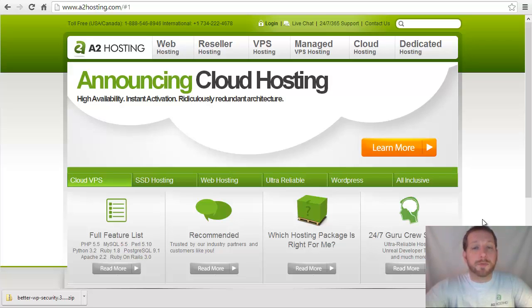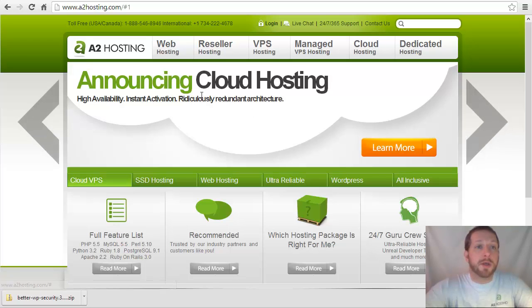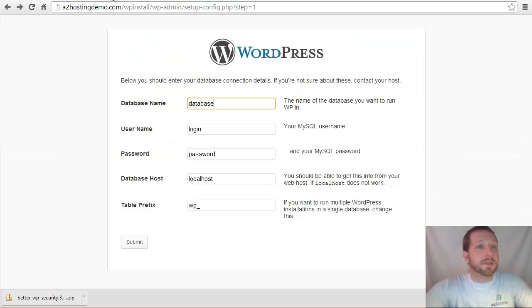For the first part of this tutorial, we're going to assume that you haven't installed WordPress yet. We're going to look at two different ways of installing WordPress and how you can set these different configuration options in those installers. First, we're going to look at a manual installation of WordPress.